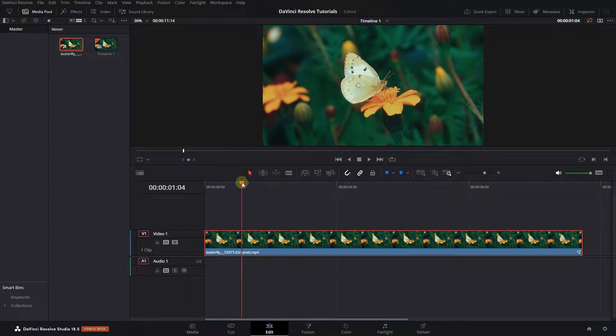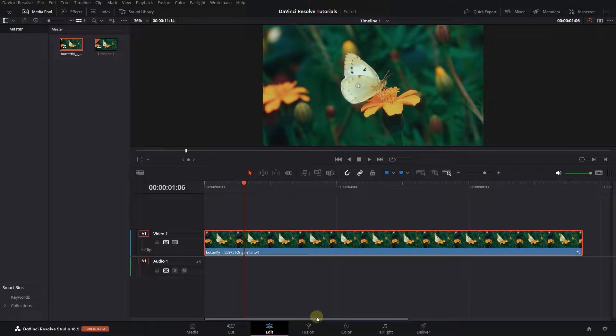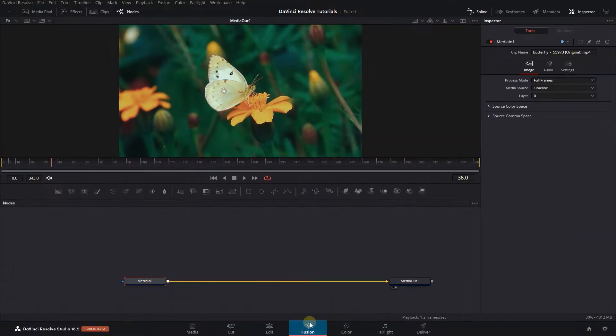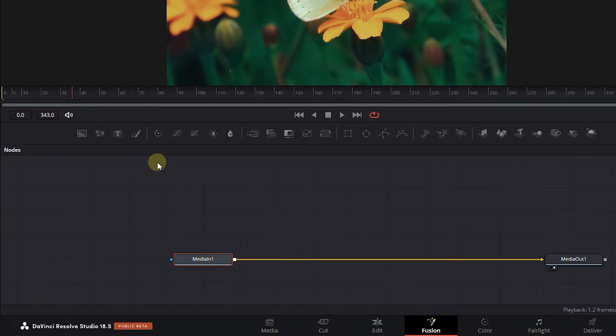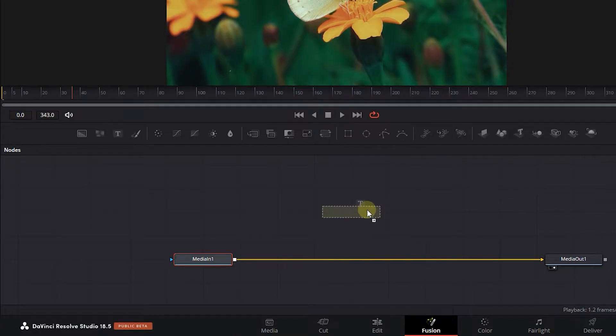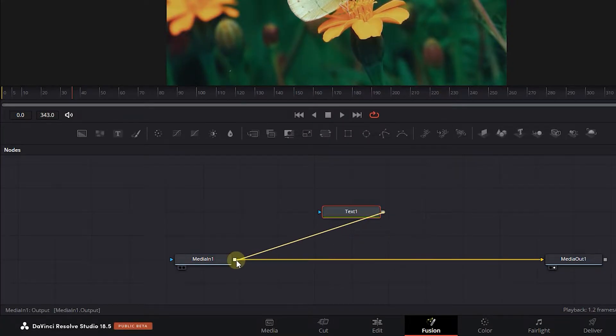Move the playhead above your video, select your video, and open up the Fusion page. Add a text node and attach its output to the output of MediaIn to create a merge node.